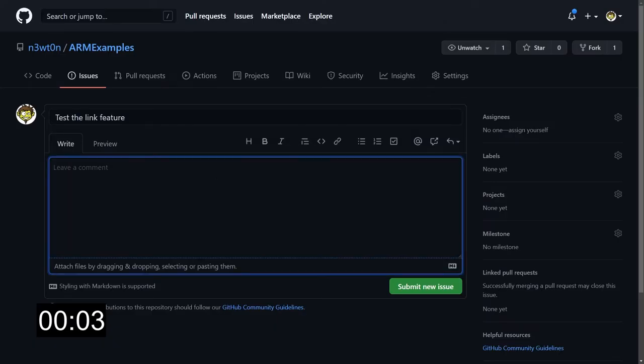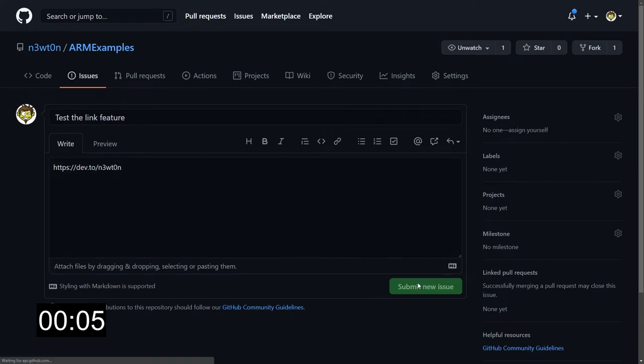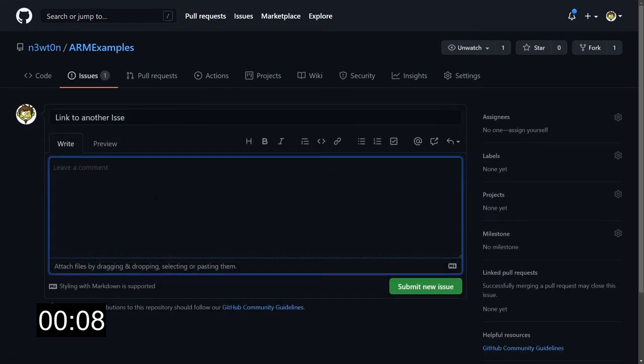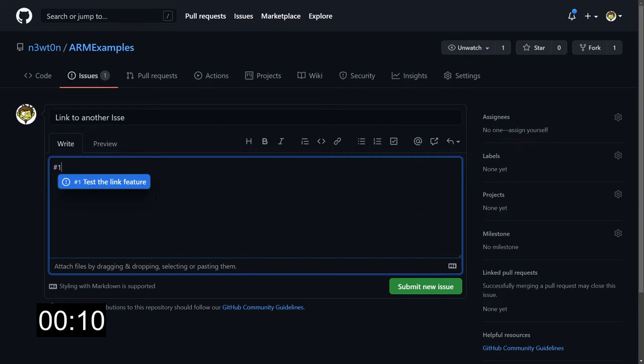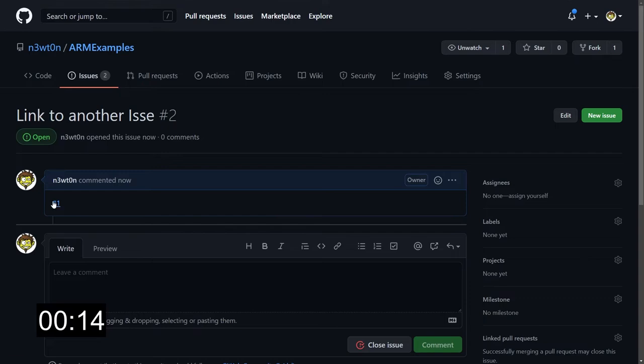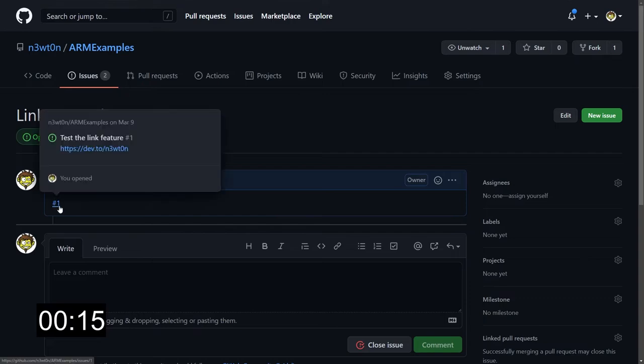You probably know that GitHub automatically creates links when a standard URL is typed or pasted into an issue or any other markdown field, and that also creates links to other pull requests, issues, and commits when you use the proper notation like the hash for referencing an issue. What you probably don't know is that you can create custom keywords and shortcuts to add automatic link creation for third-party resources.